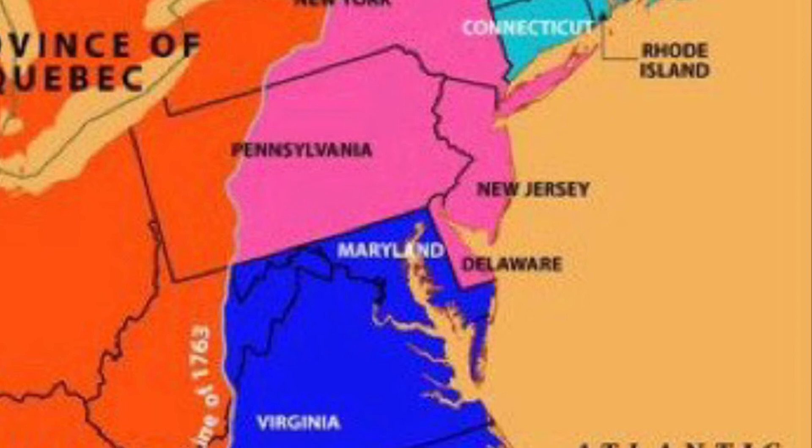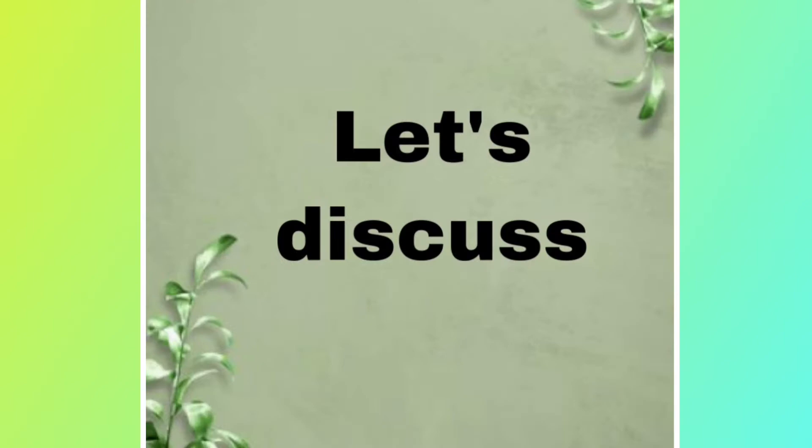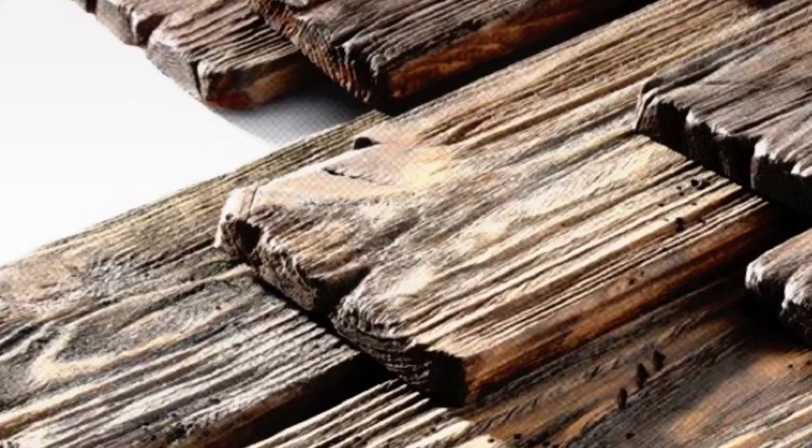Did you know why these colonies were important to Britain? Britain used to get fish and timber from Massachusetts and Rhode Island, alcohol from New York and New Jersey, food grains, tobacco, and sugar from Maryland, and cotton from North Carolina, South Carolina, Georgia, and Virginia.